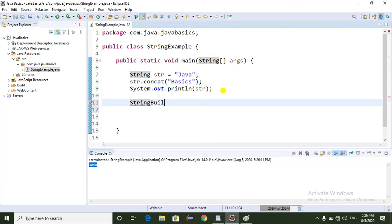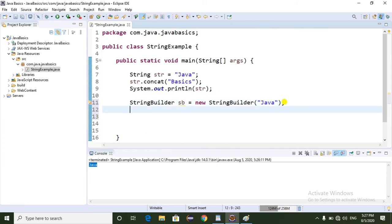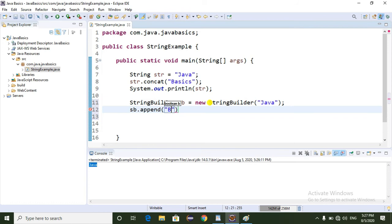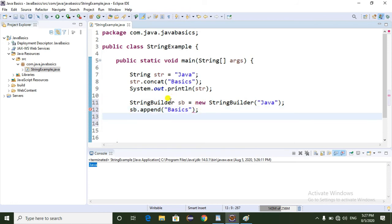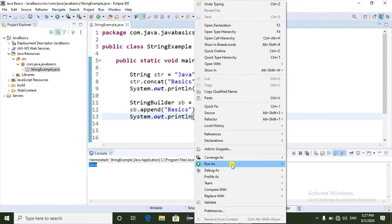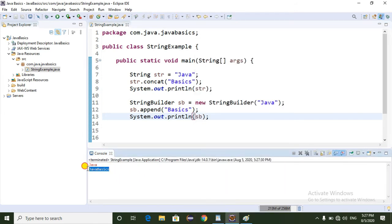Now I am going to show you. I am creating a StringBuilder object: sb equal to new StringBuilder. I'm adding the string 'Java' to the StringBuilder. Here I'm using the append method to add one more string, 'Basics', to the already existing string 'Java'. Now I am going to run the program. If you observe, it is printing 'Java Basics' — that means StringBuilder or StringBuffer is a mutable object, meaning once you create it, we can change it.